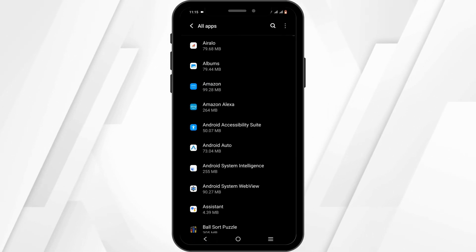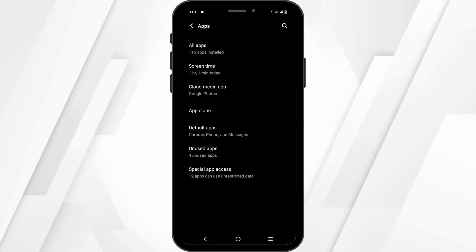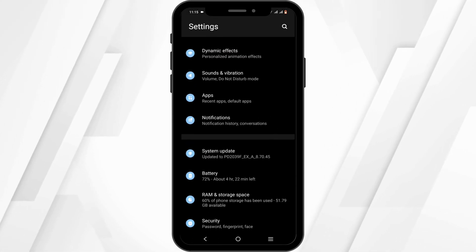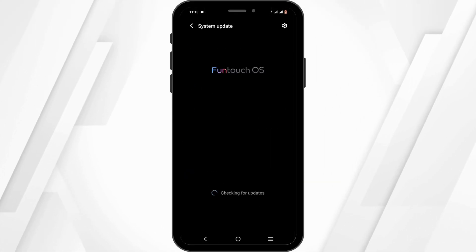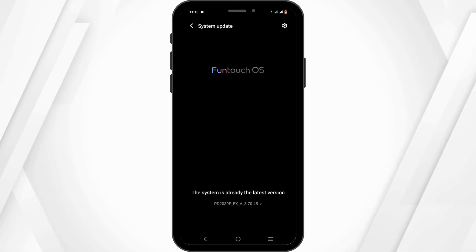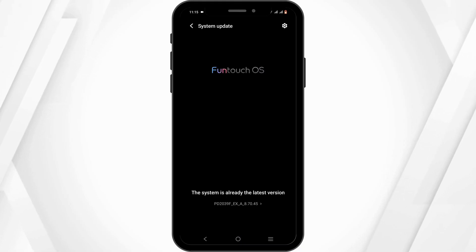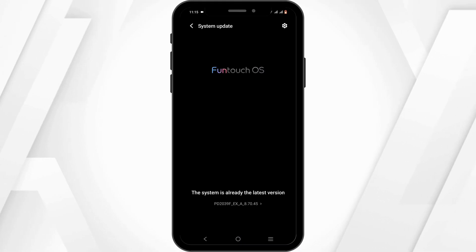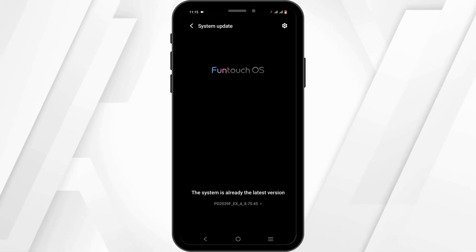While you are in your phone settings, head back from here and check out your system update. Make sure that your system is up to date so that it can support the latest version of the applications.